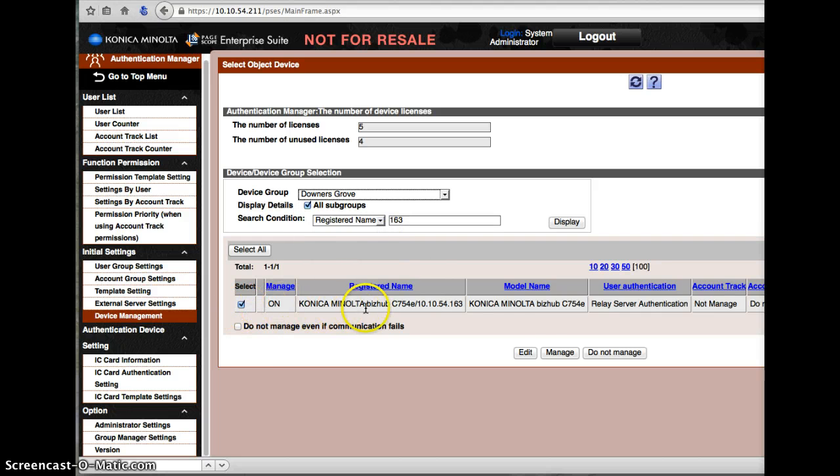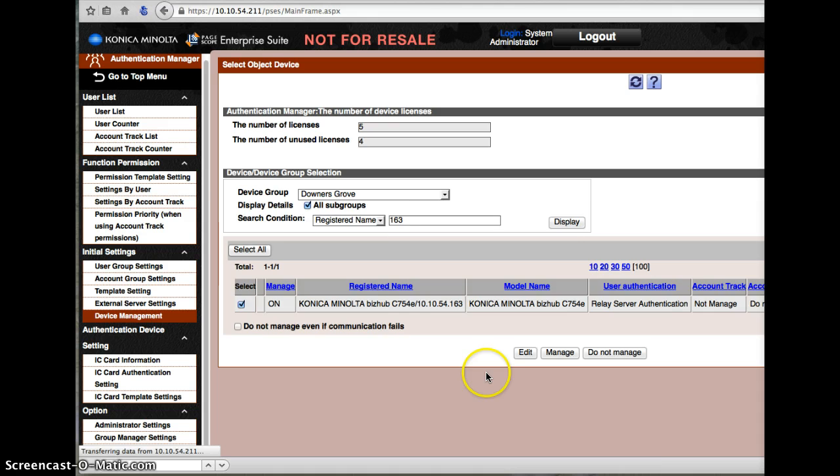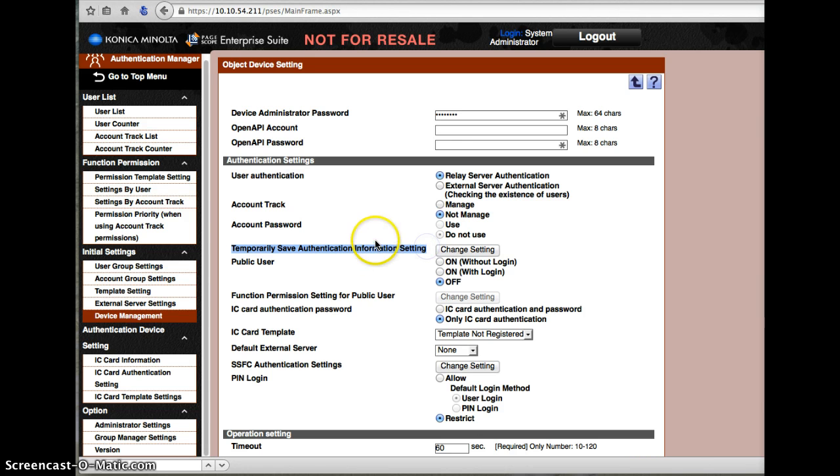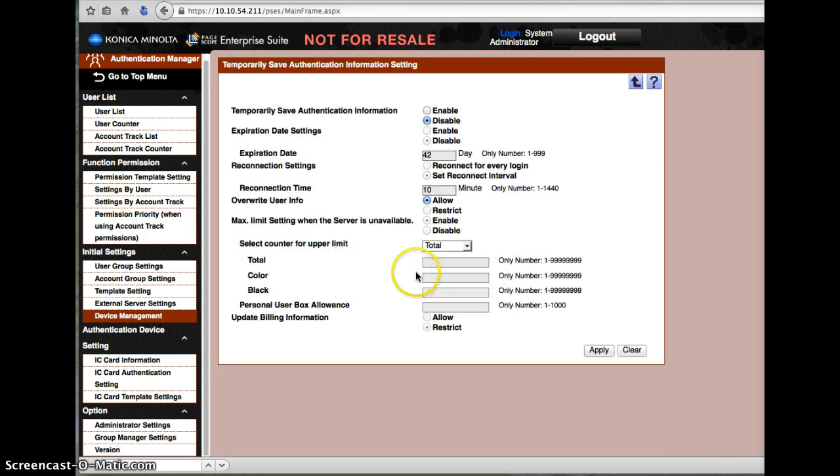So I'm going to work on this one. I select it and I want to edit it. And I want to turn on this setting called Temporary Safe Authentication Information Settings. So we're going to go here and click the Change Setting button.